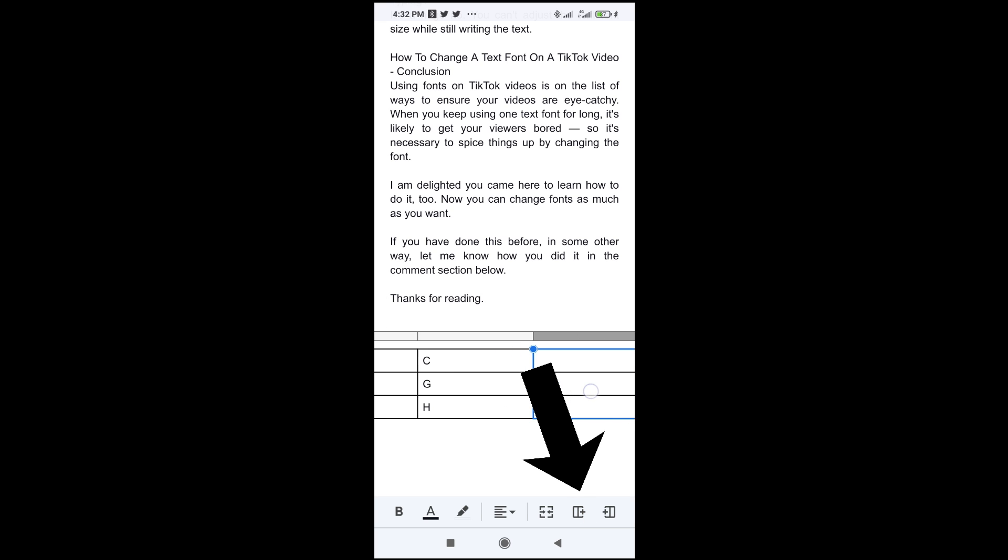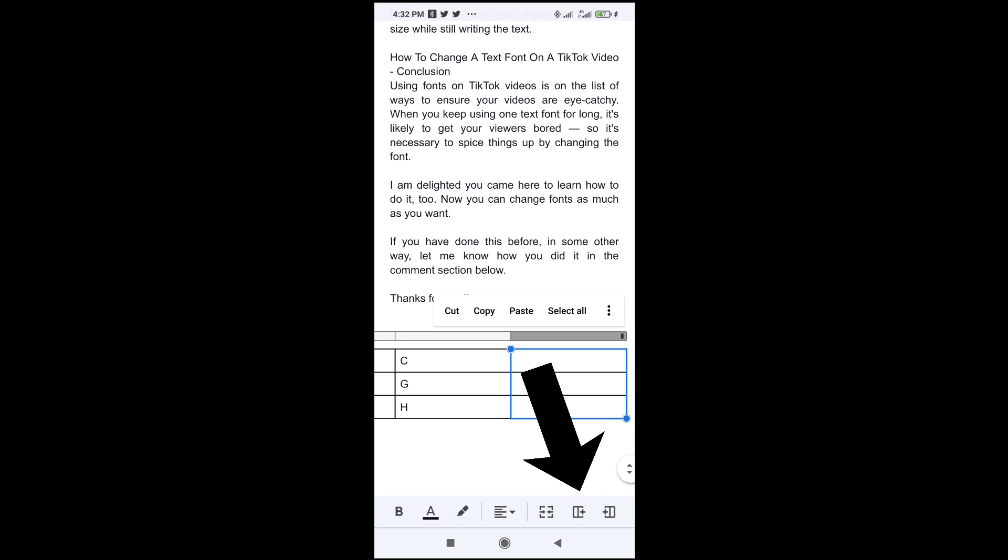So right here, as you can see, the column has been added.